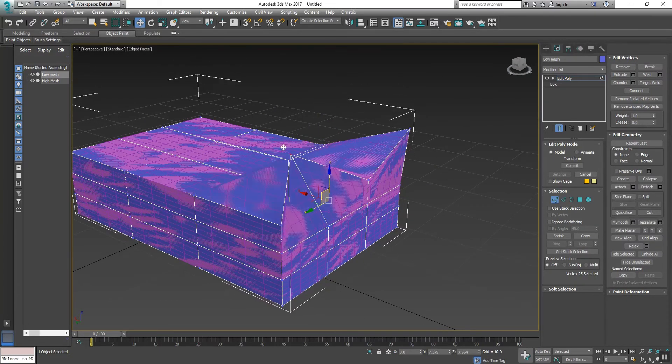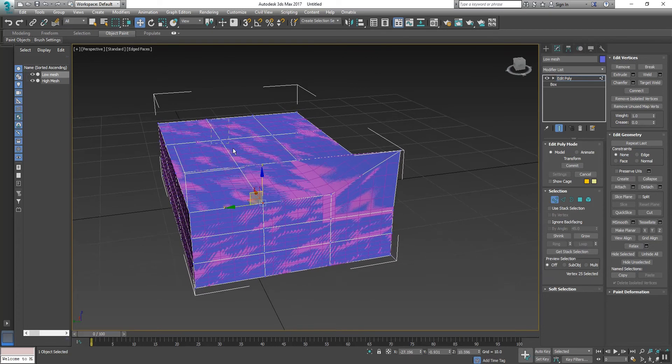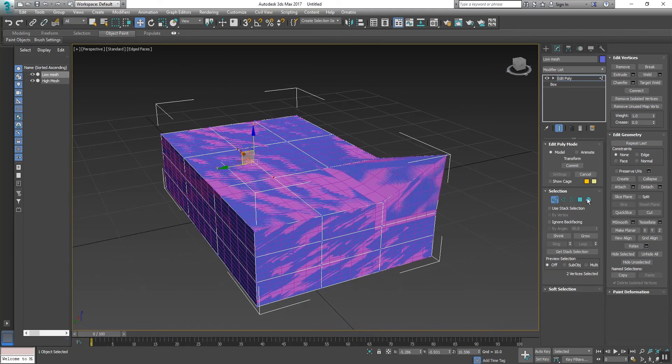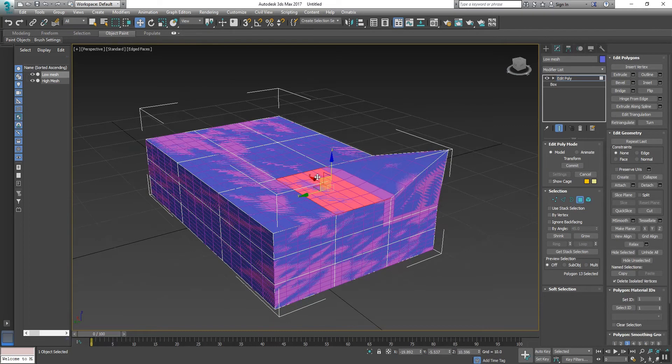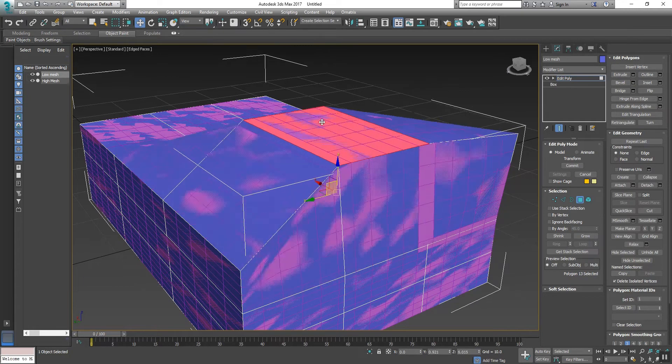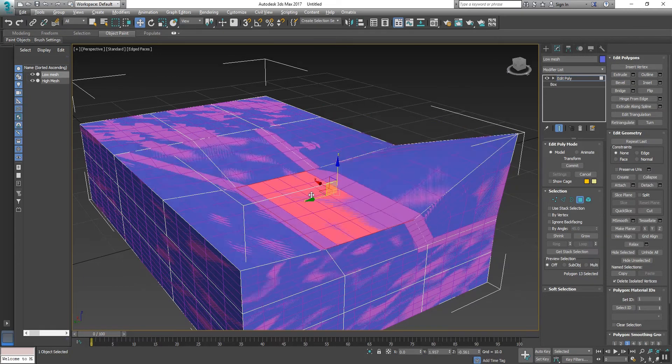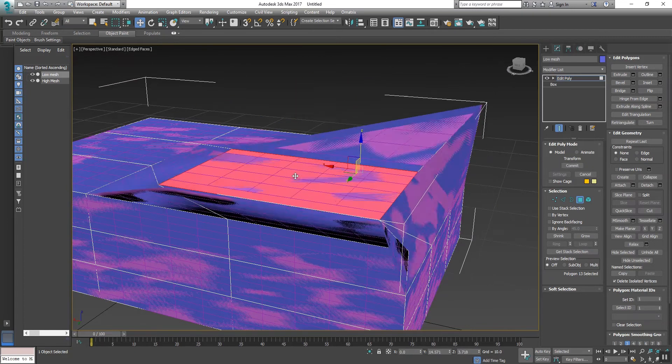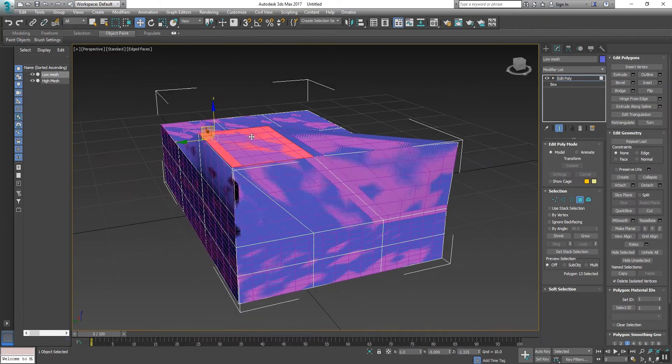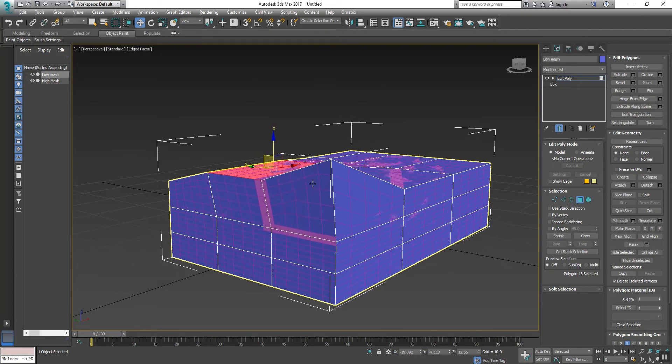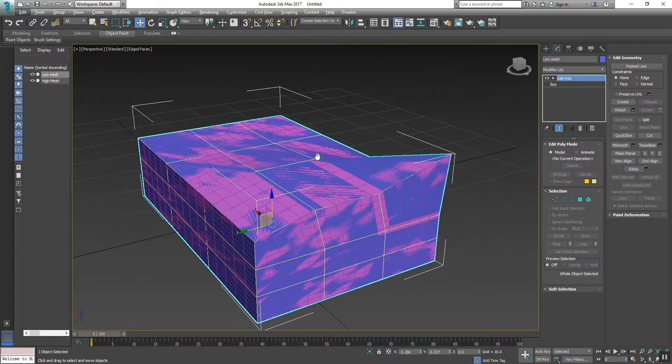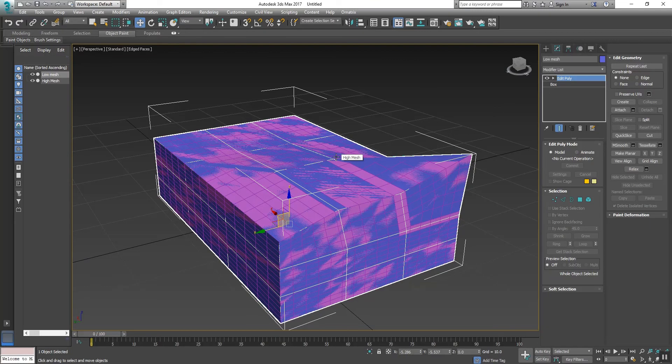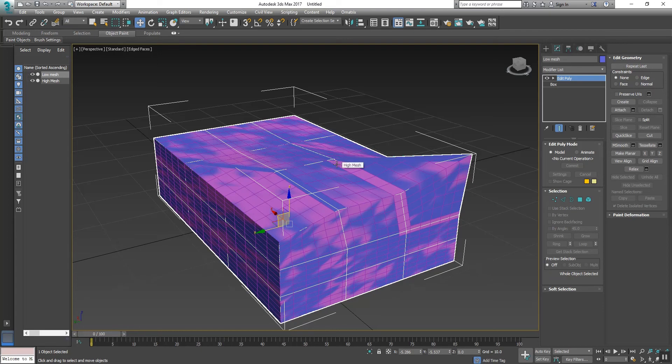You can move anywhere and you can also select the polygon and then move to see the effect and result. See what's so nicely wrapped. Okay, so this is our Skin Wrap modifier. It will be very, very important for rigging and animation. I will show you another example.